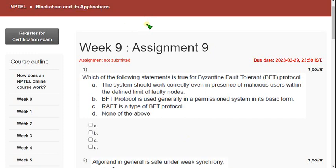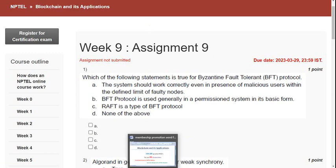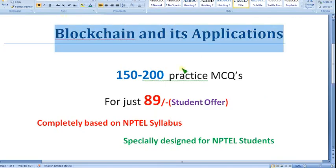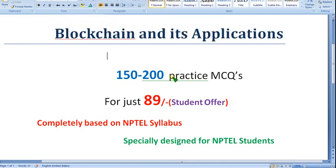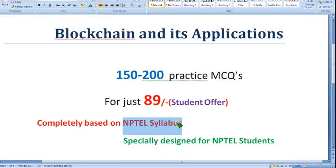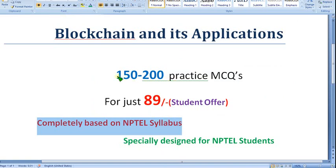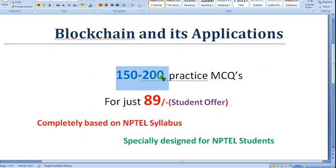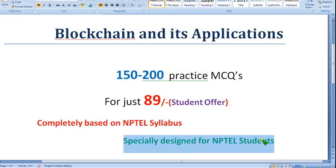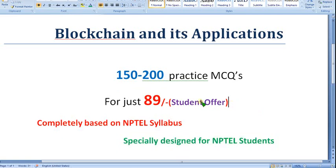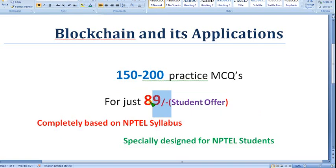Before getting into the solution, I want to show you that I've already told in the previous video I'm going to prepare the Blockchain and its Applications course practice MCQs, completely 100% based on NPTEL syllabus. No outside nonsense is involved, no diversions, completely based on NPTEL syllabus. So nearly you can get 150 to 200 practice MCQs. Specially designed for NPTEL students. So mostly my videos are watched by students, so as a student offer I'm giving you for just 89 per month only.